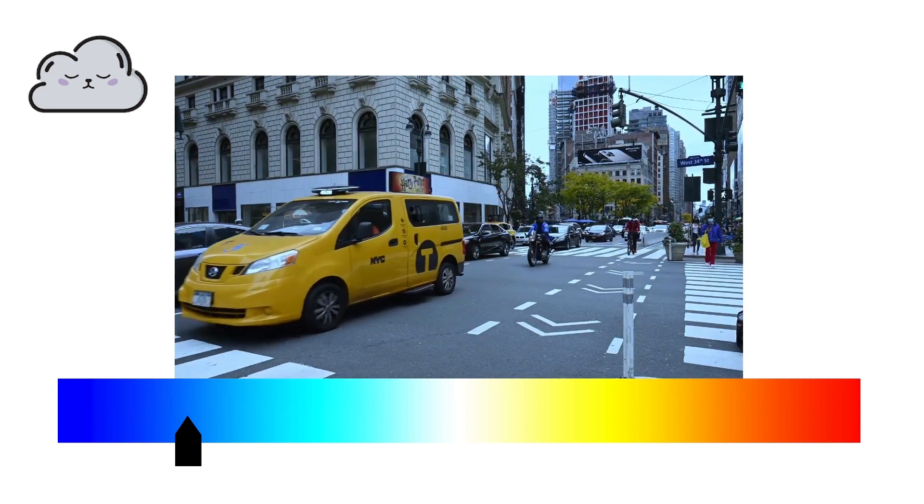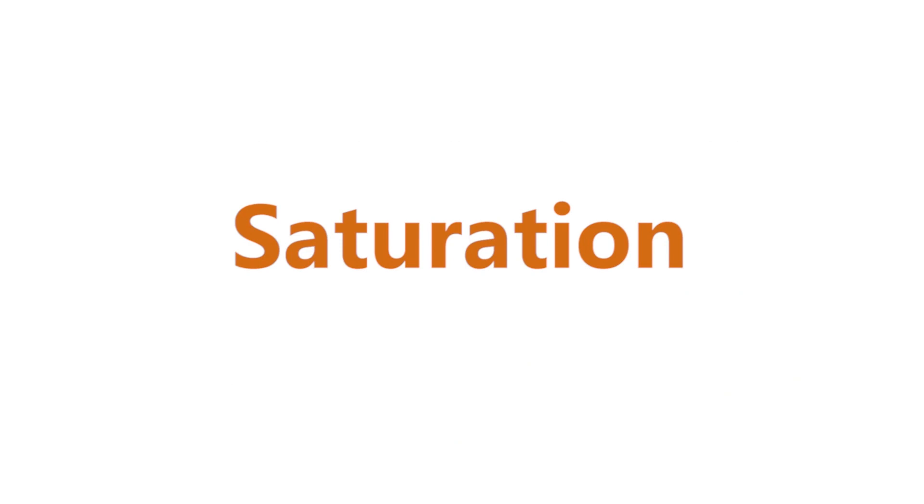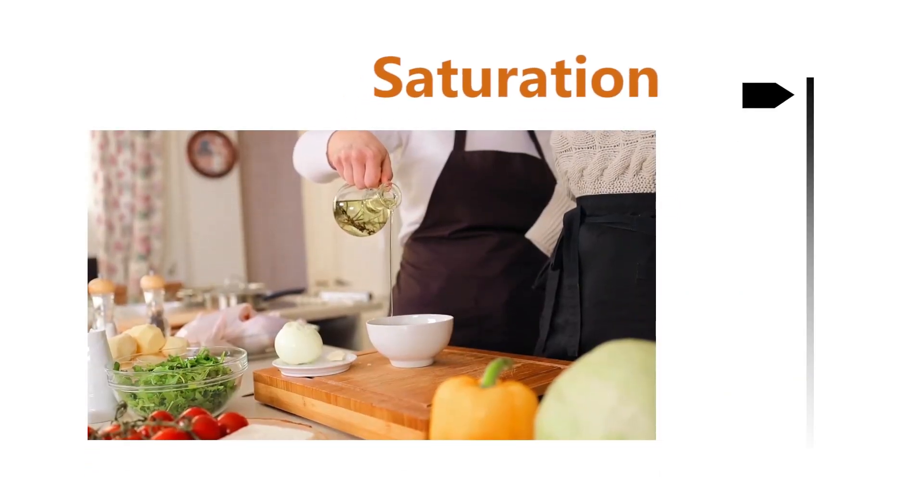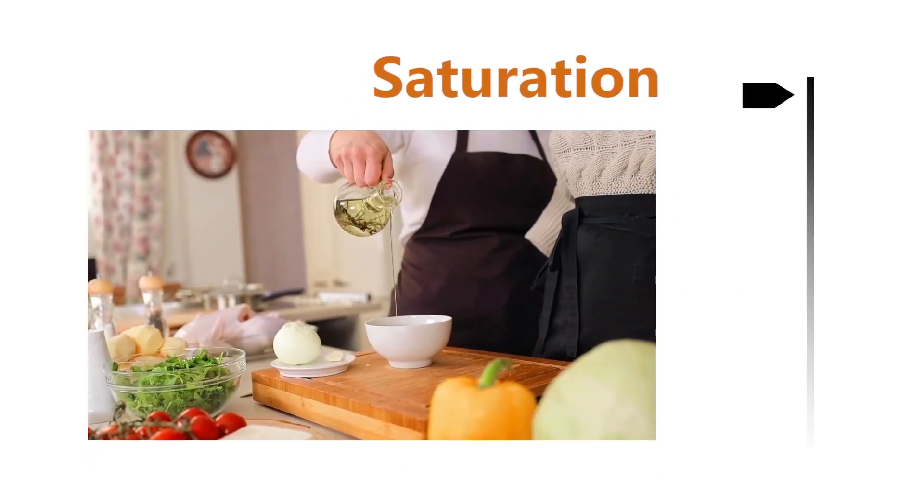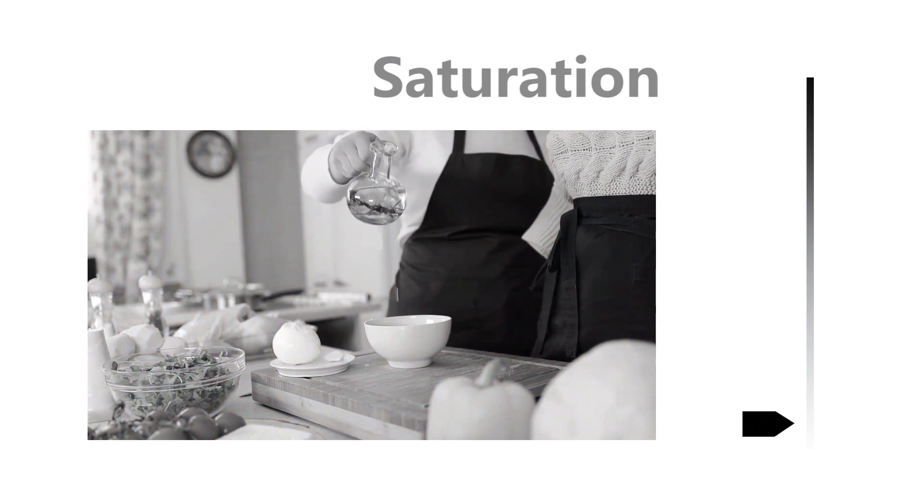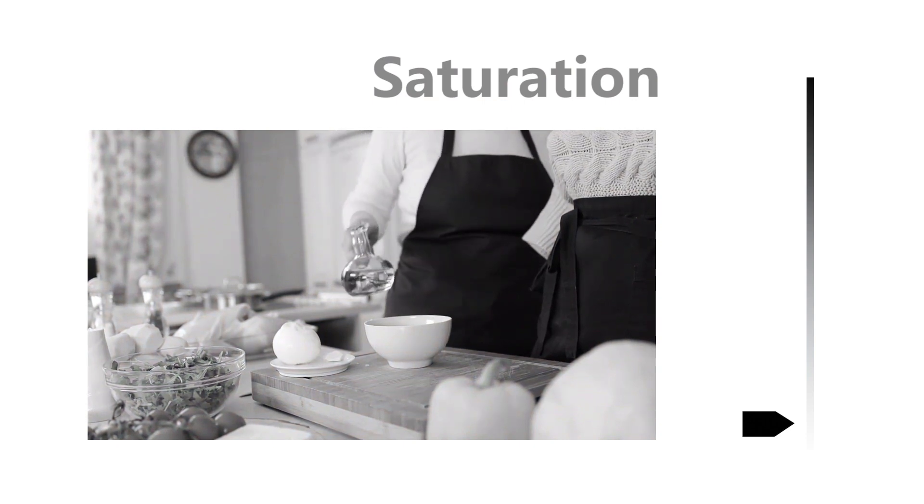The second notion is saturation. Color with 100% saturation contains no white. And color with 0% saturation corresponds to a shade of gray.